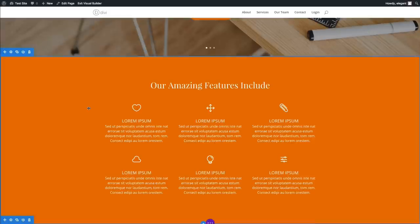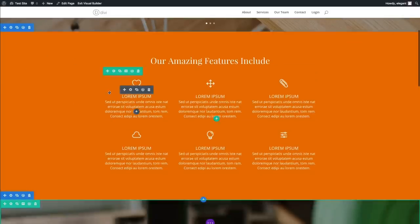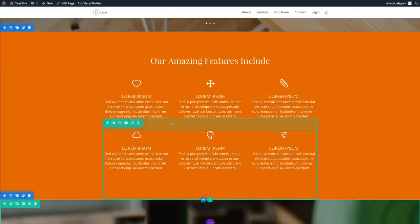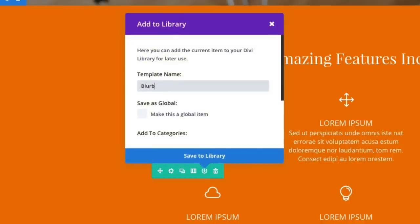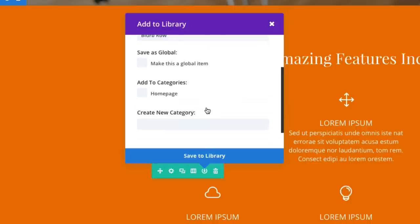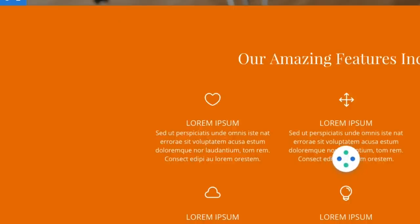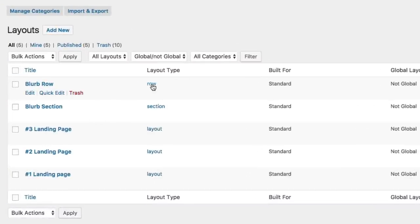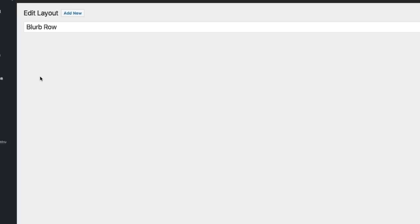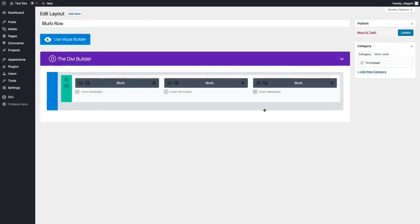Adding a row is very similar. Hover over your row — you know it's a row because it's highlighted in green. Let's say I really like this row and want to use all the items in it to jumpstart building my blurbs on other parts of my page. Hover over it, click save to library, and I'll call this one blurb row, then save it to my library. After refreshing, you can see it pop up with a layout type of row instead of section. If I click on this item to edit it, you'll see only that row shows up.